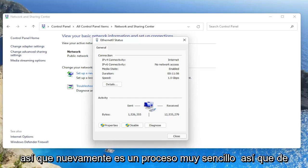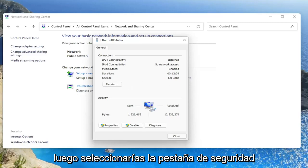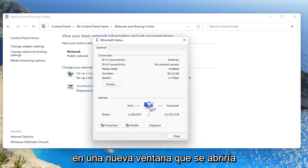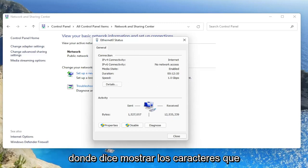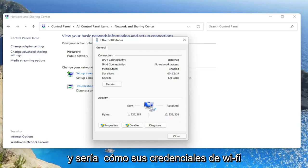So again, a very straightforward process. You would click on wireless properties, and then you would select the security tab on a new window that would open up. And then you would go ahead and select where it says show characters. You would check mark inside of that box, and it would show your Wi-Fi credentials.